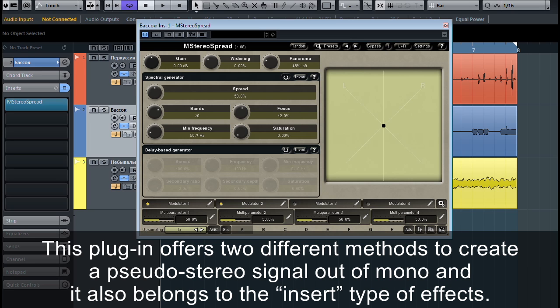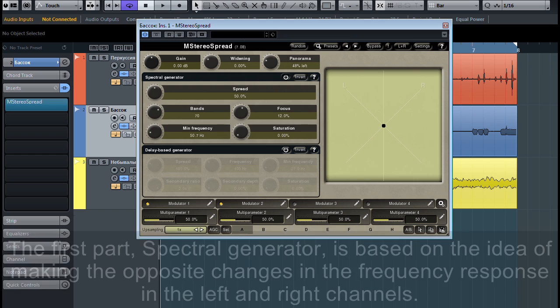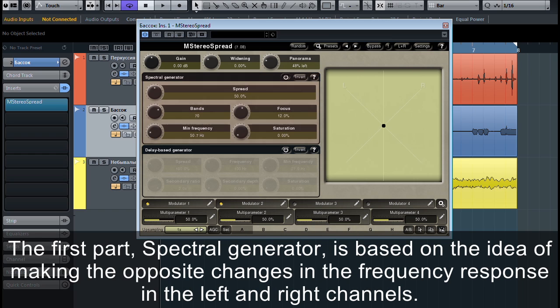This plugin offers two different methods to create a pseudo-stereo signal out of mono, and it also belongs to the insert type of effects. The first part, Spectral Generator, is based on the idea of making opposite changes in the frequency response in the left and right channels.